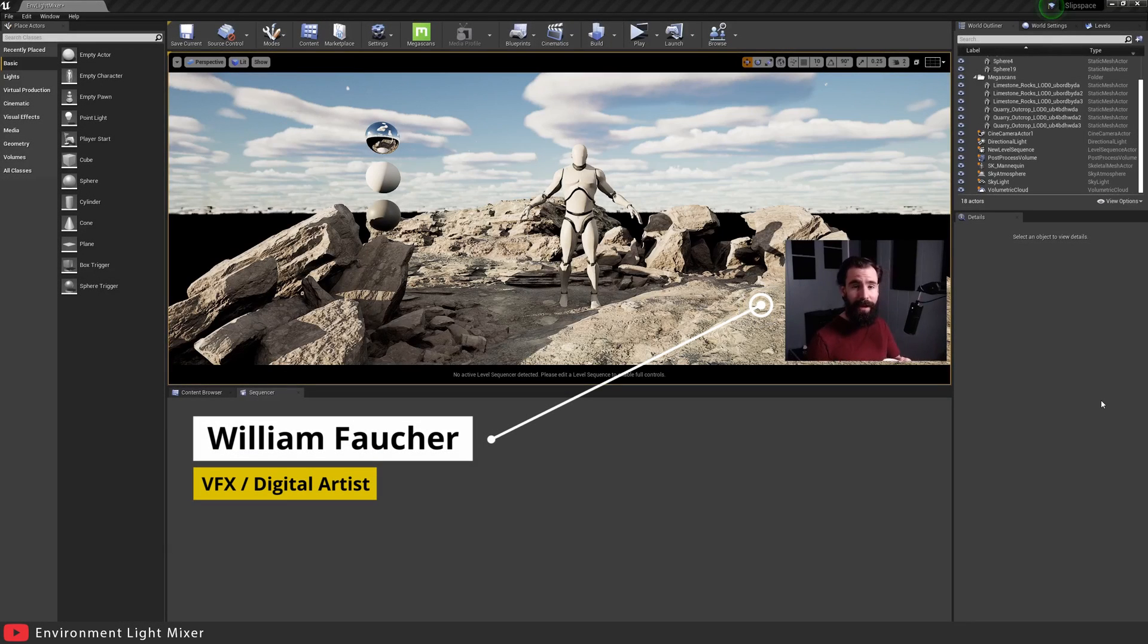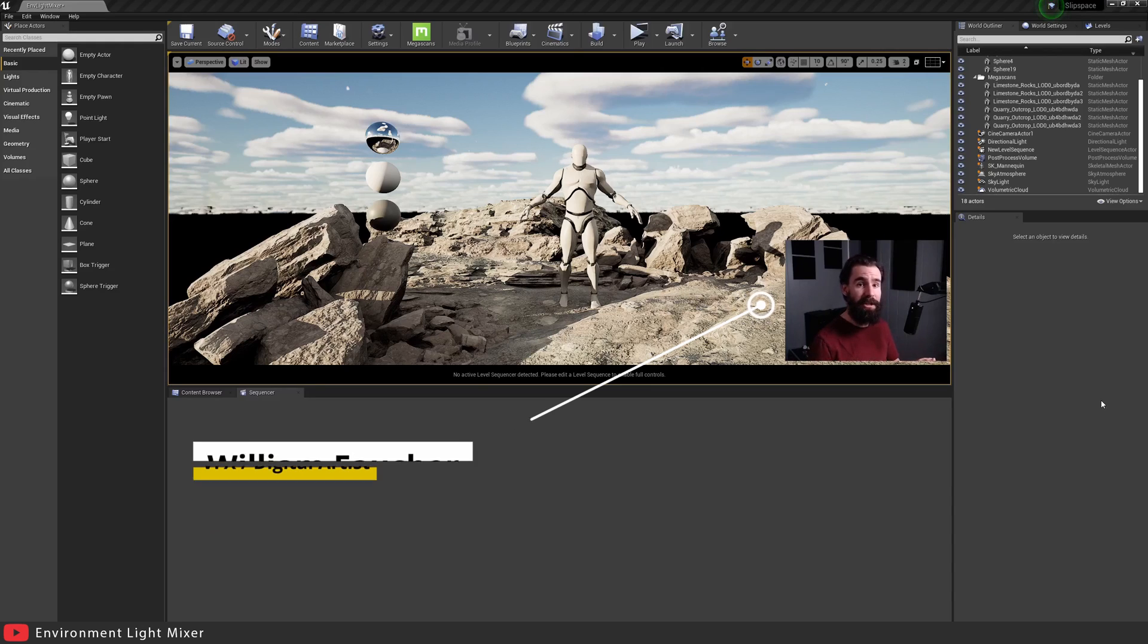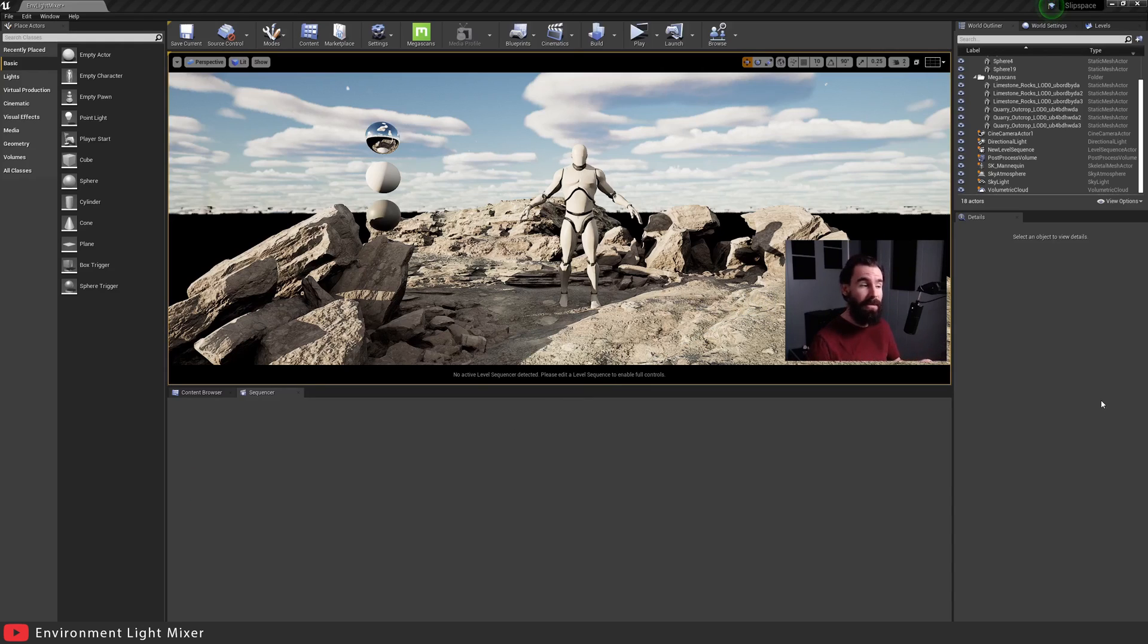Hey guys and welcome back to another video. Today we're going to be talking about how to get exterior lighting set up very quickly and in turn how to get those lights managed as efficiently as possible. So without further ado, let's get started.